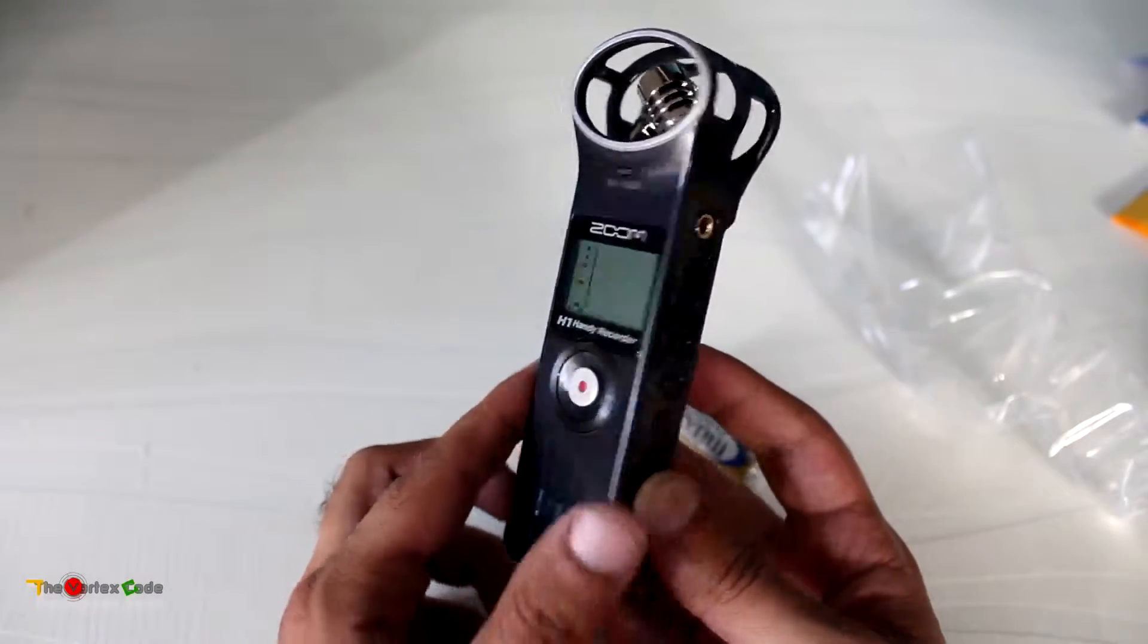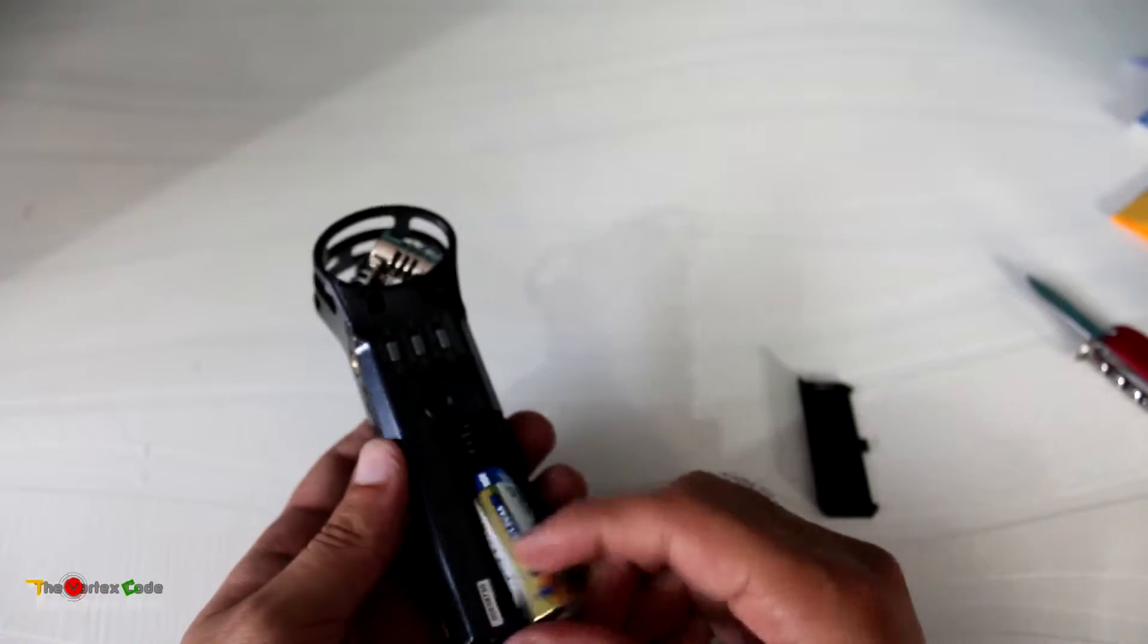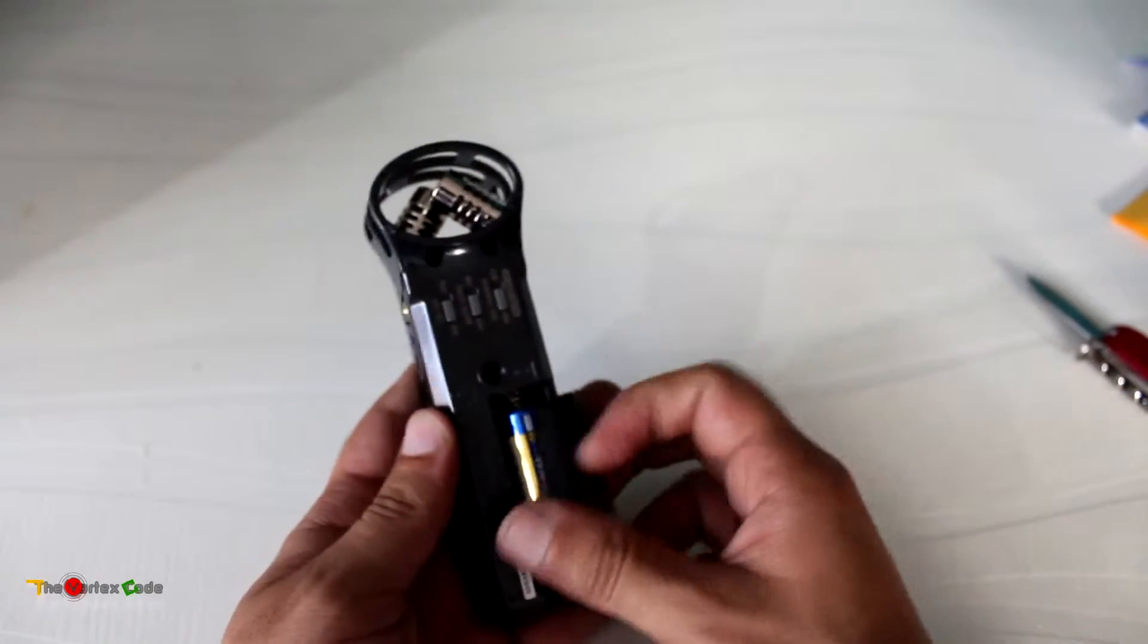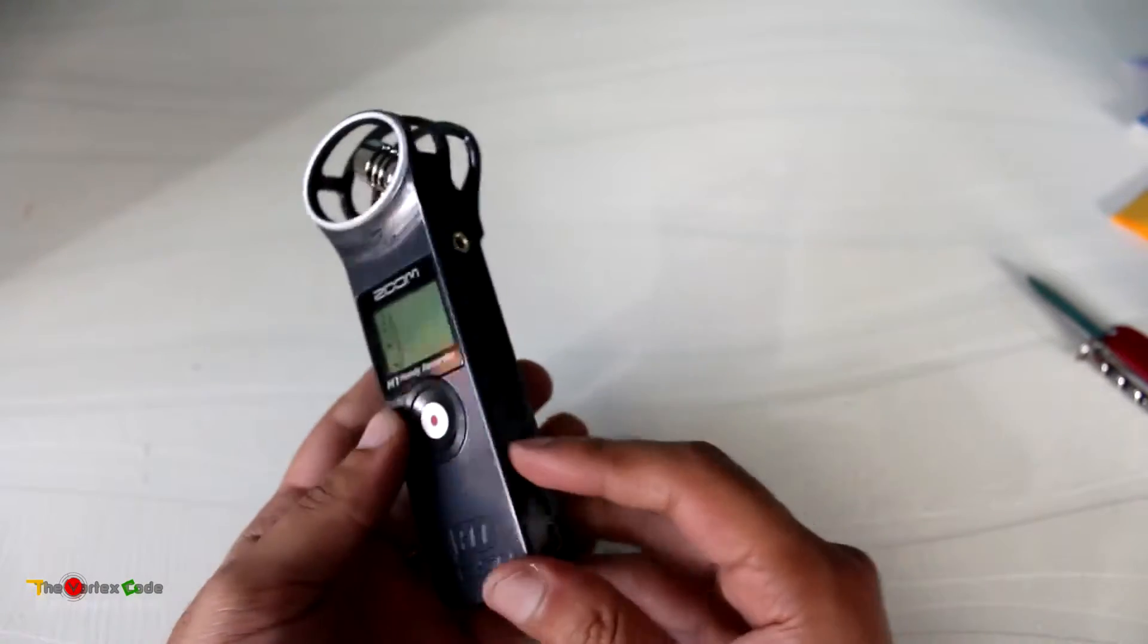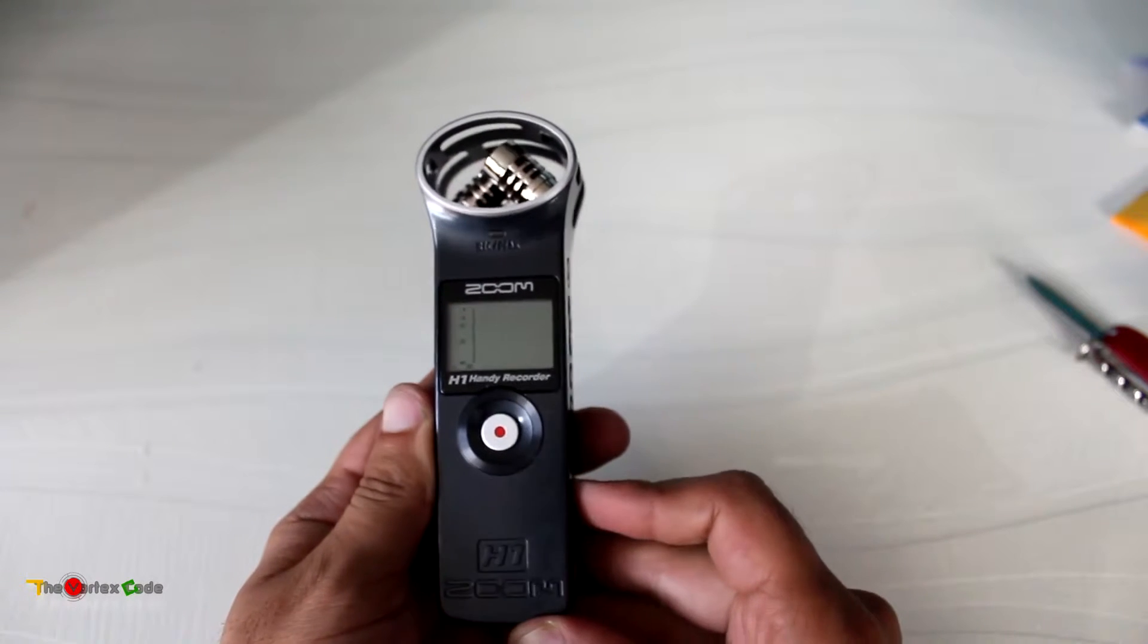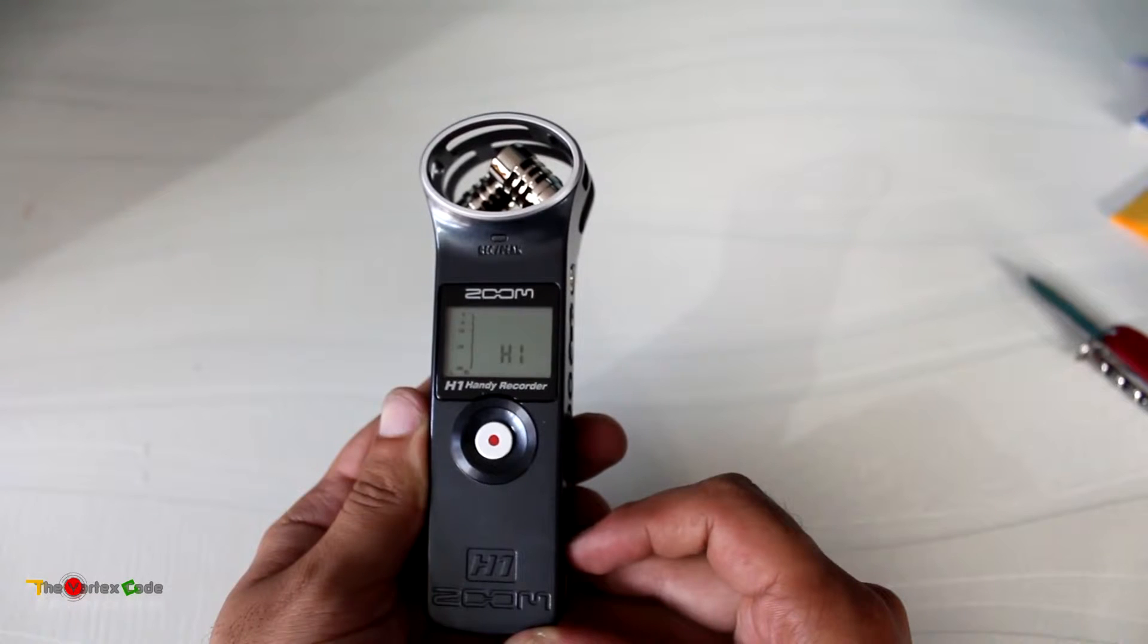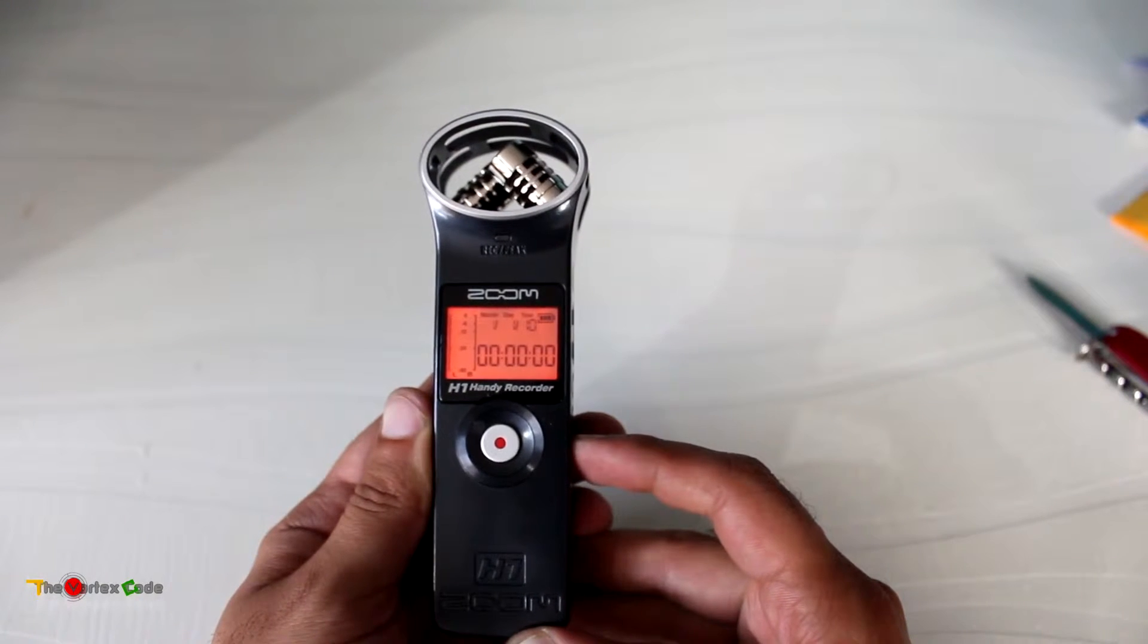One AA battery gives around 10 hours of recording. Now we'll hold the power button to switch it on and see how long it takes to boot. Three, two, one... okay, it has booted now.